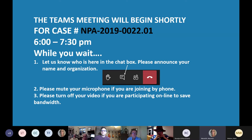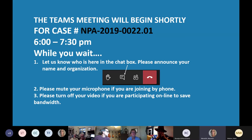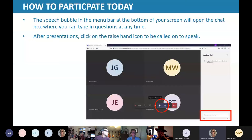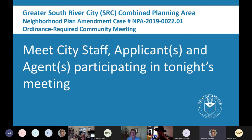Please mute your microphone if you're joining by phone, and also if you're on your computer, mute your microphone and turn off your video — that helps preserve the online bandwidth. The speech bubble in the menu bar at the bottom of your screen will open the chat box where you can type in your questions at any time. After the presentations, you can click the raise hand icon to be called on to speak.